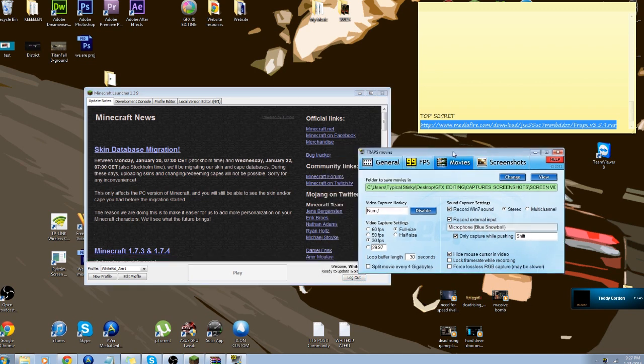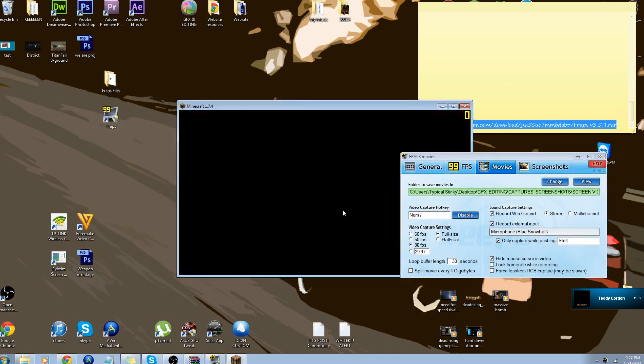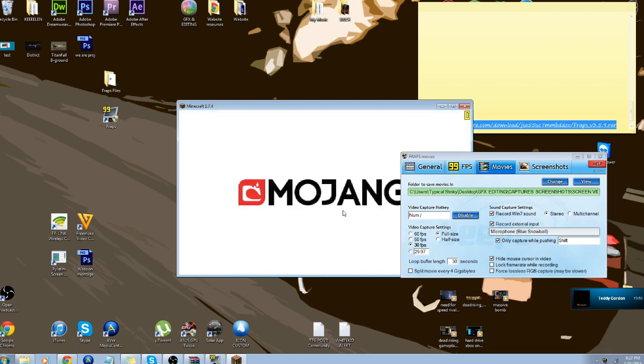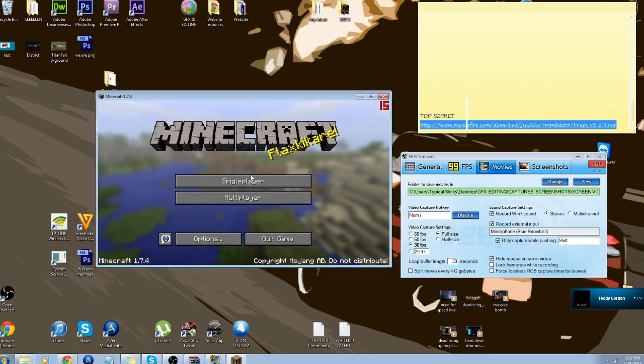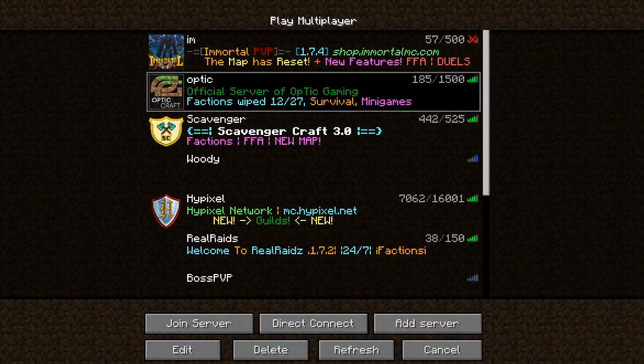I'm gonna hop on Minecraft real quick and show you what it looks like. I don't know if it's gonna be laggy at all because I have two screen recorders going off at once, but we'll find out.